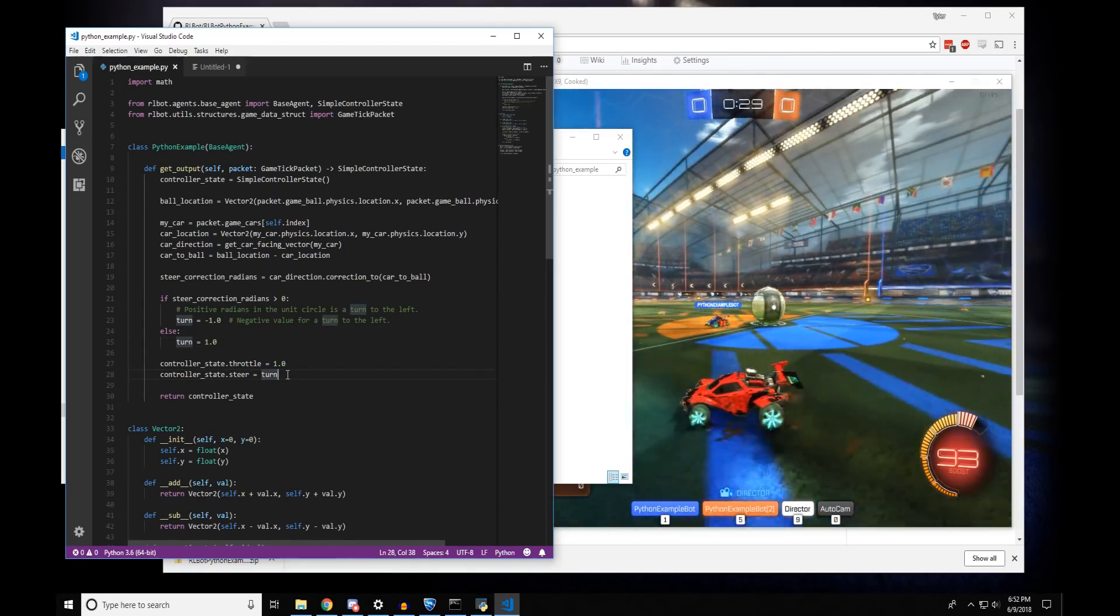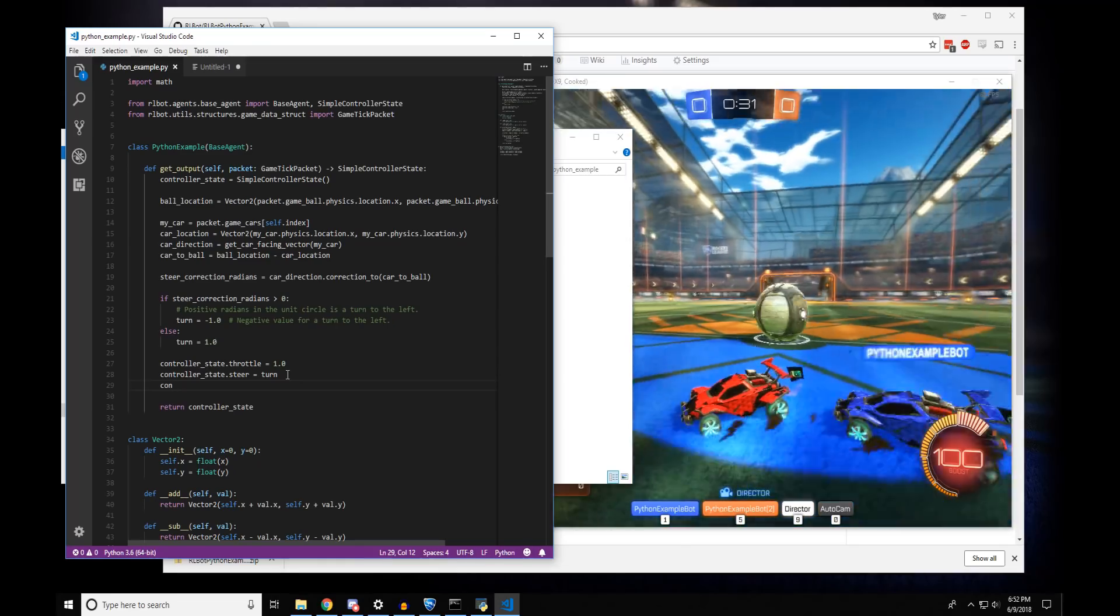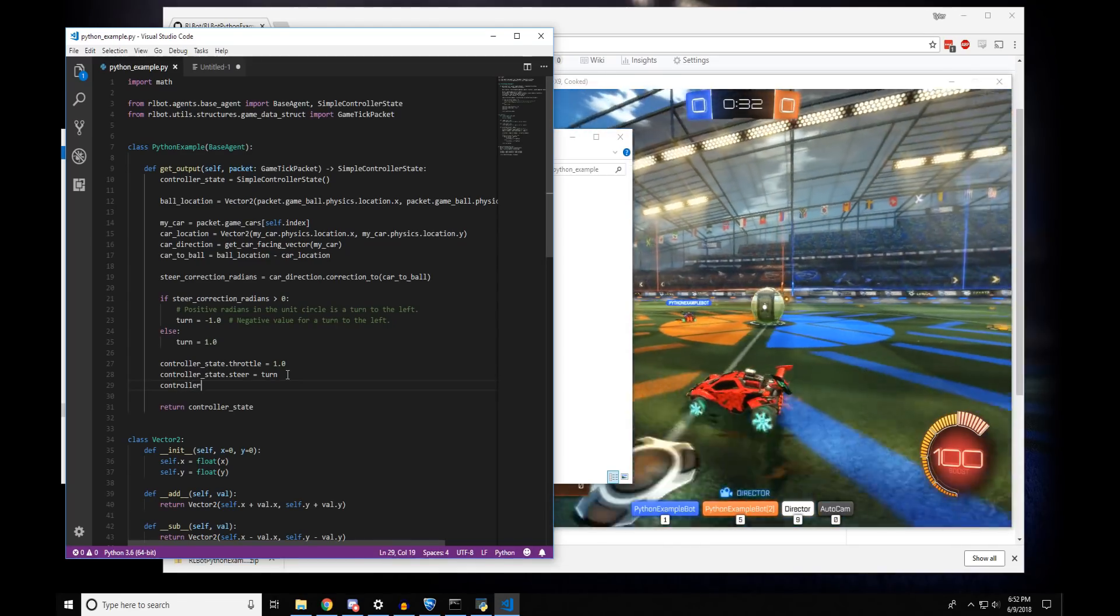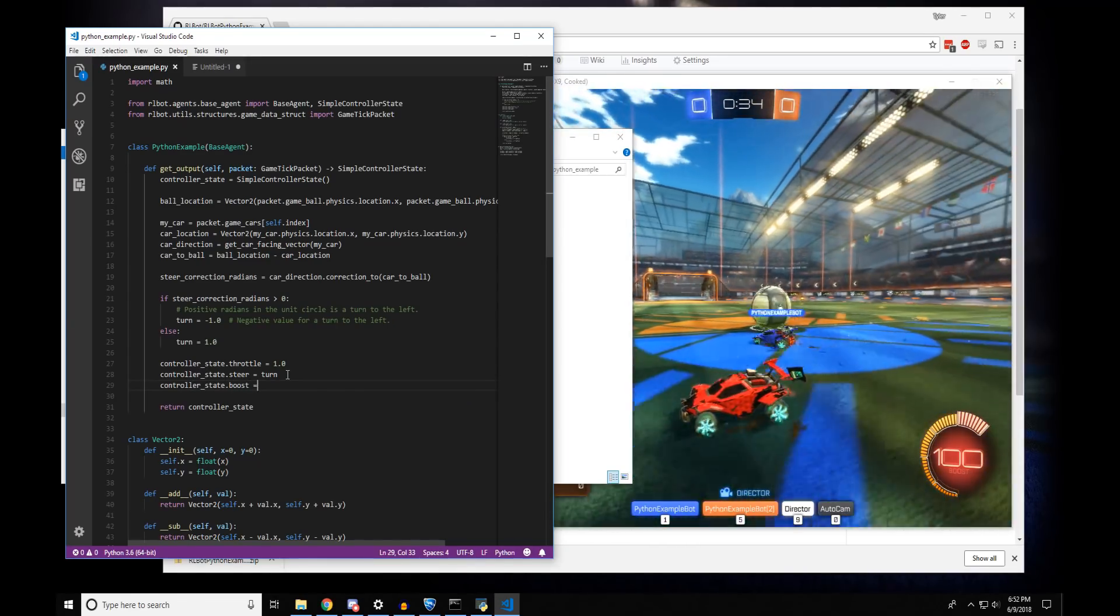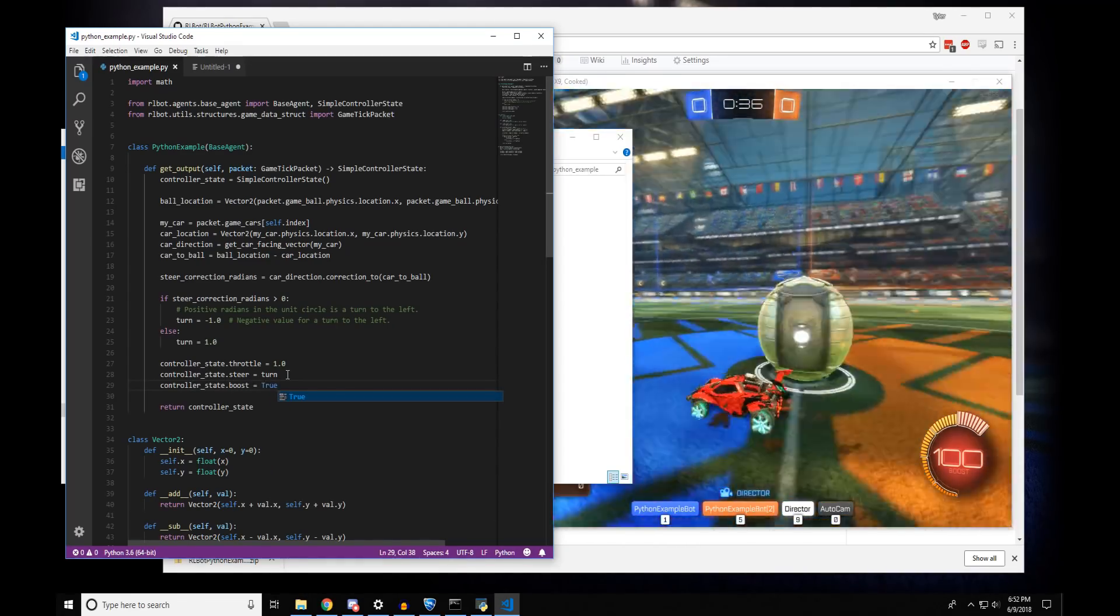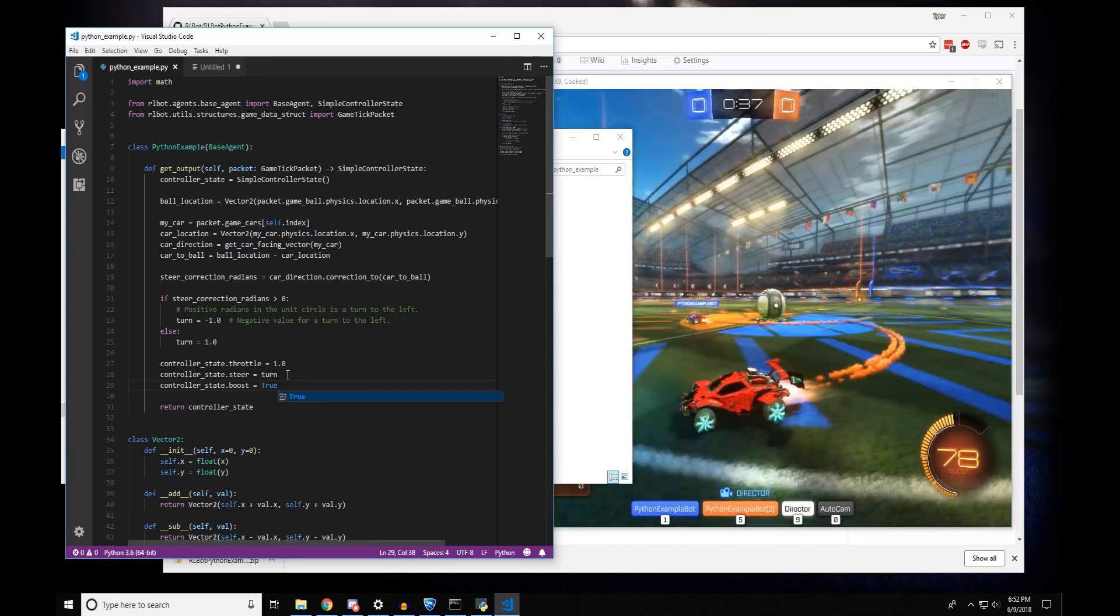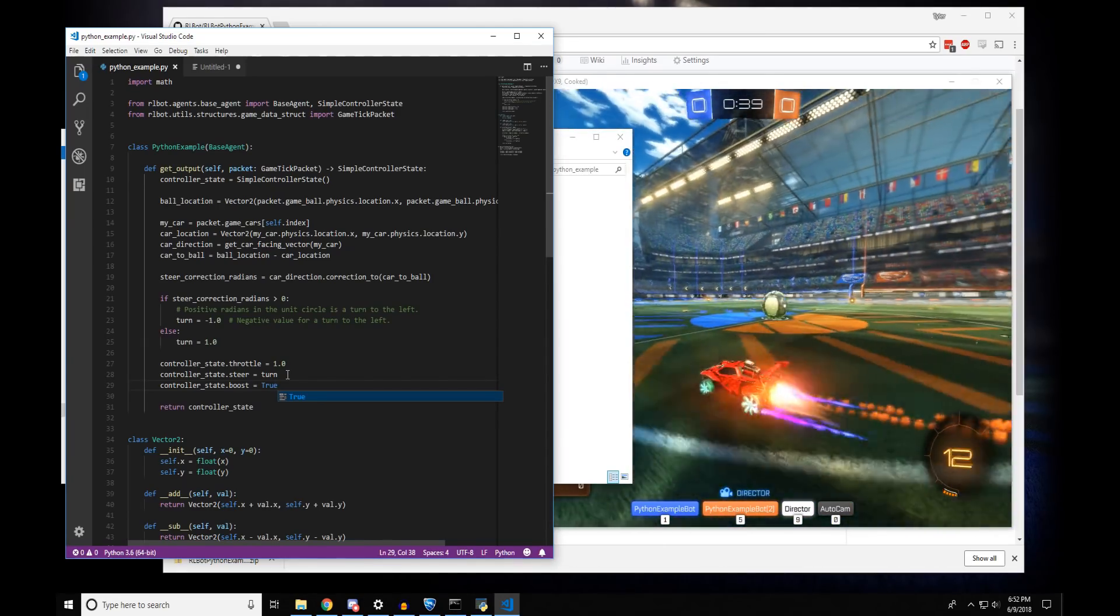And if you want to add something simple, you could try doing controllerState.boost equals true. And when you save it, both cars just started boosting.